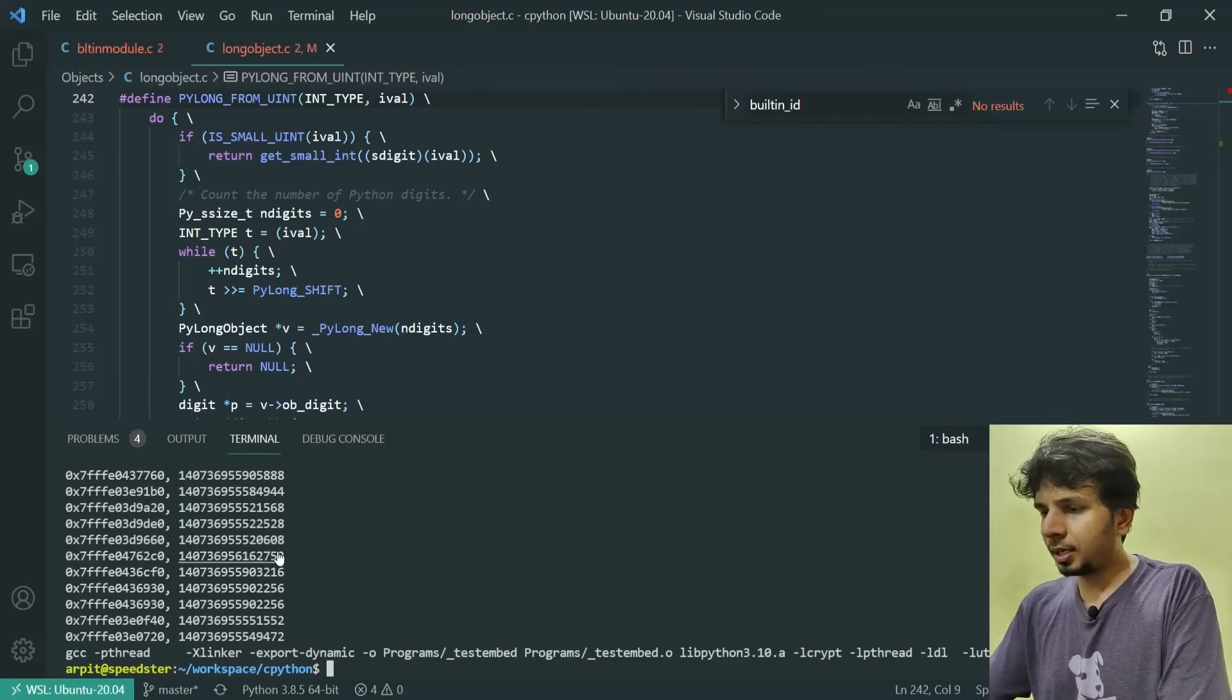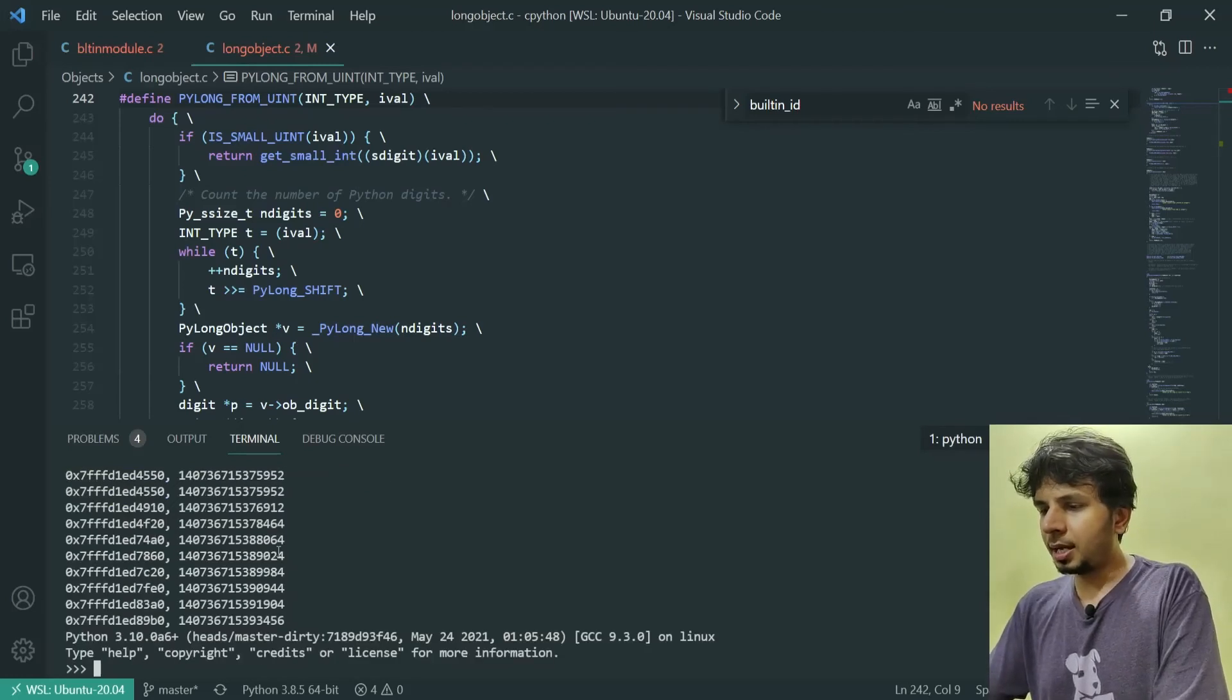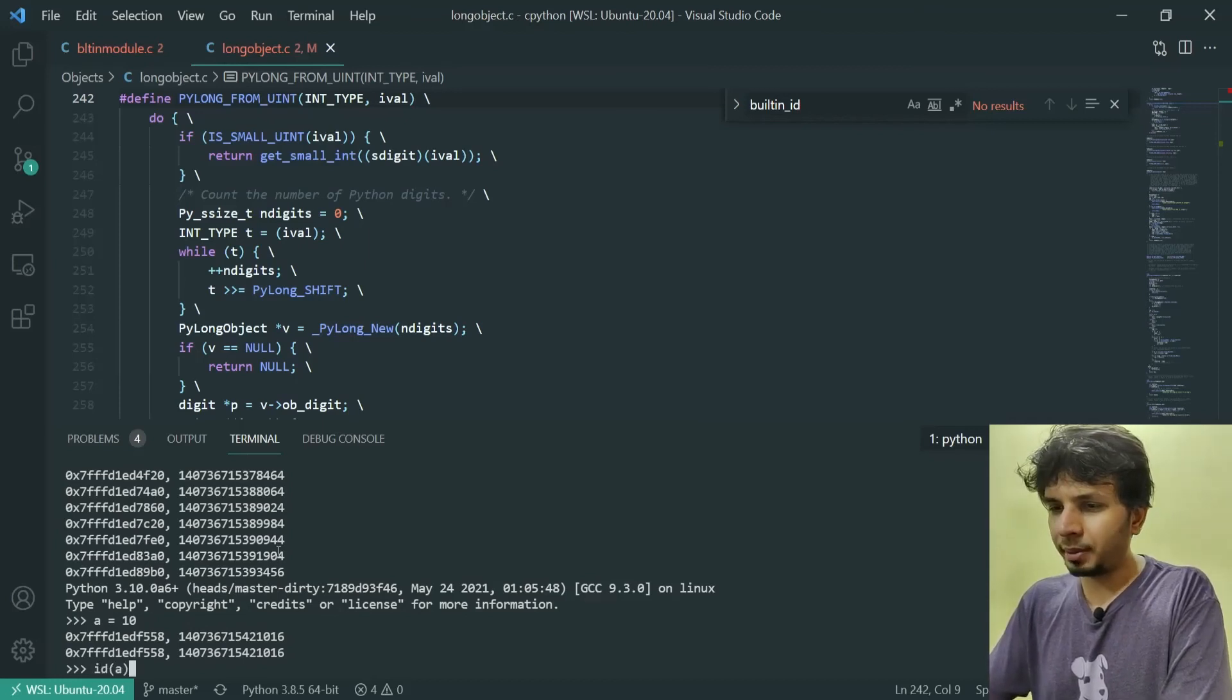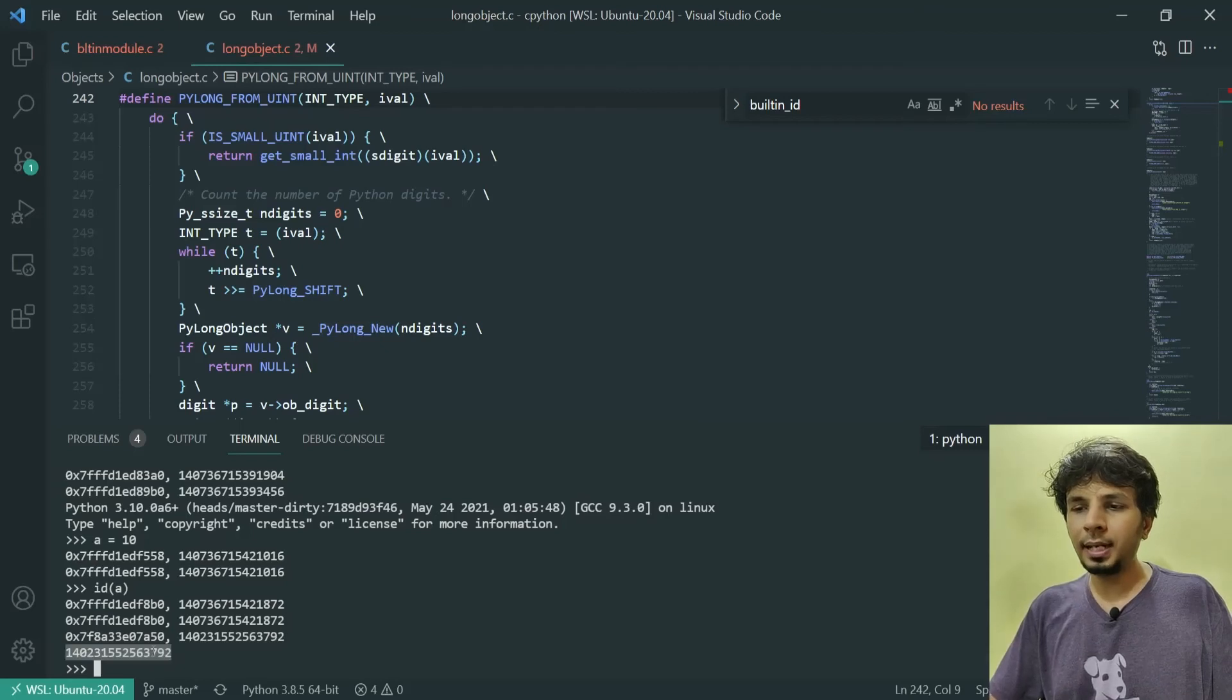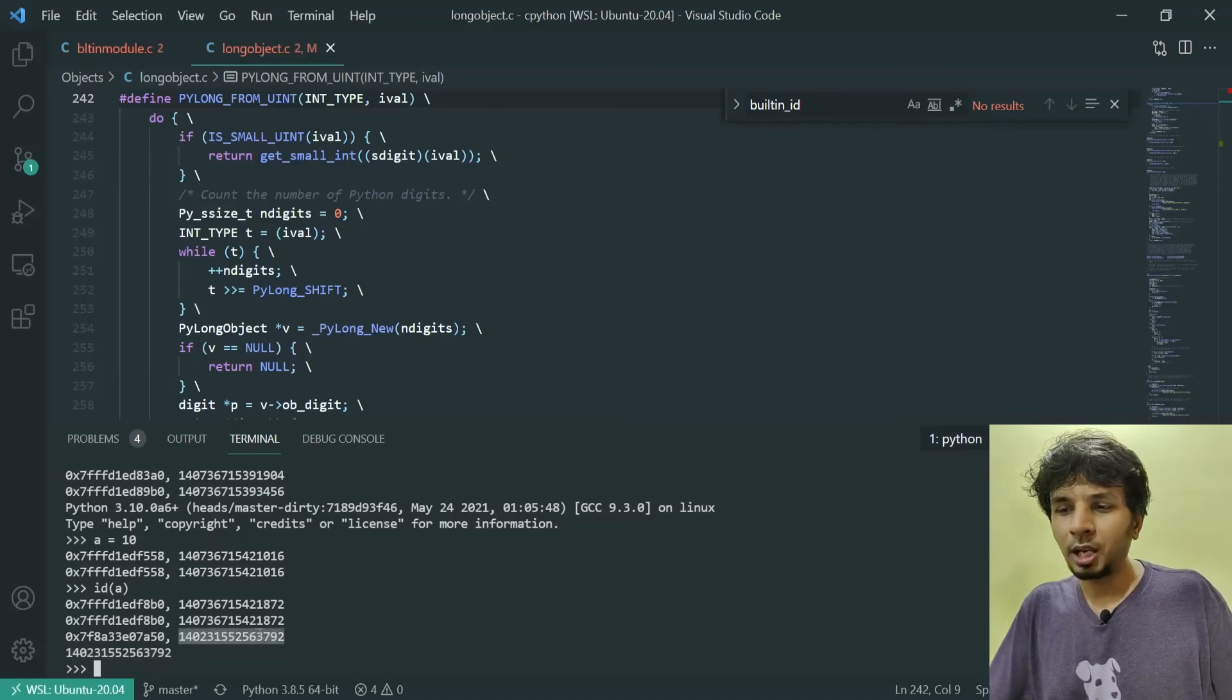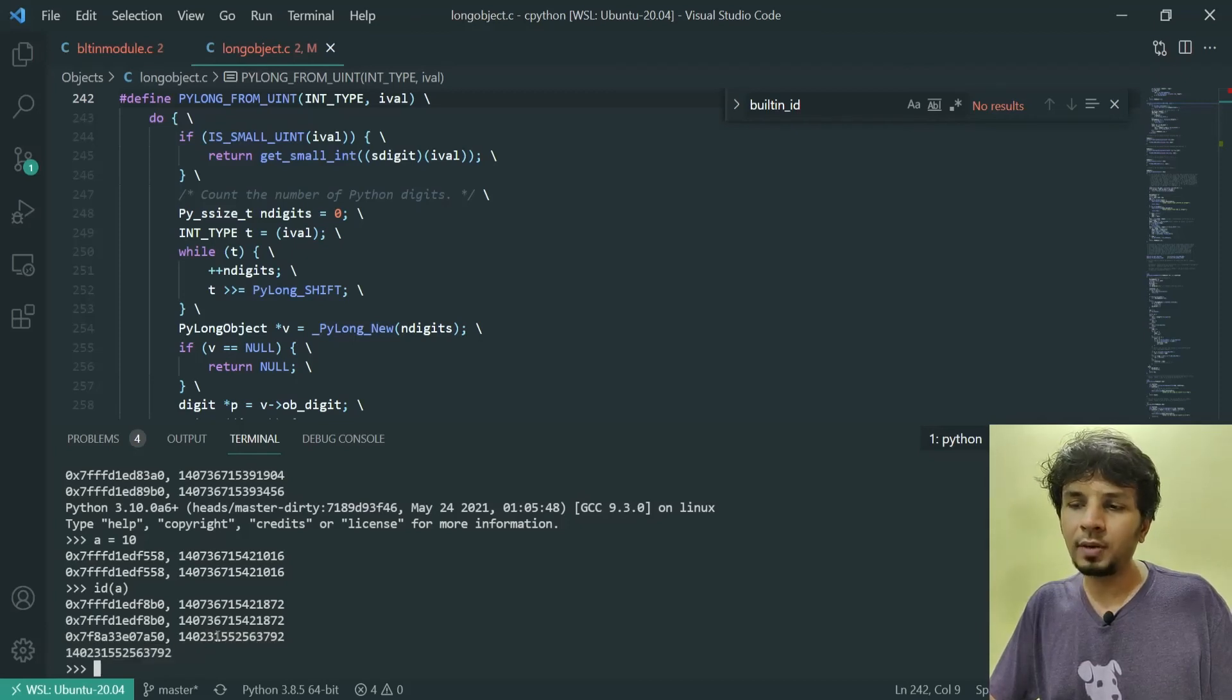When I start my Python console, I'll see something printed. If I do a equals 10 and I do id of a, when I do id of a, it would print. Focus on the third line: as a return of id of a, it printed 140231 something, which is nothing but this value 140231552563 something. These two values are exactly the same, and this is nothing but the hex representation of it.